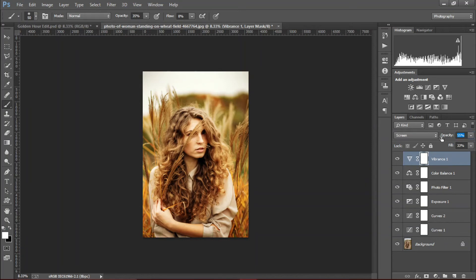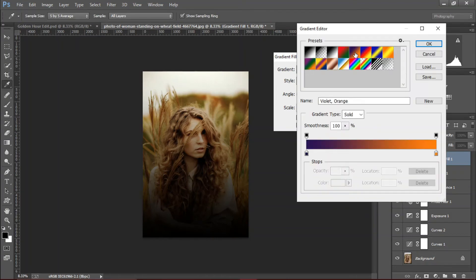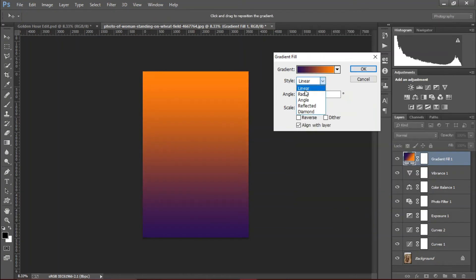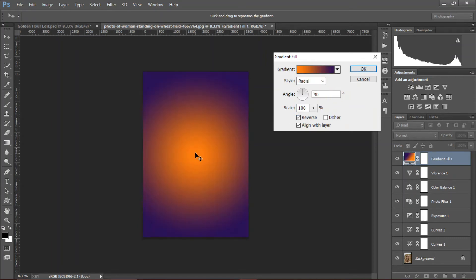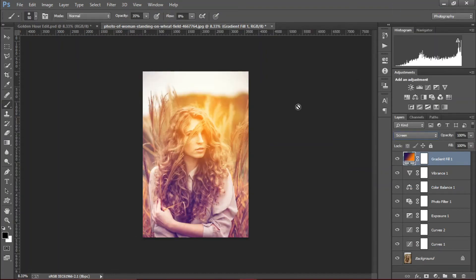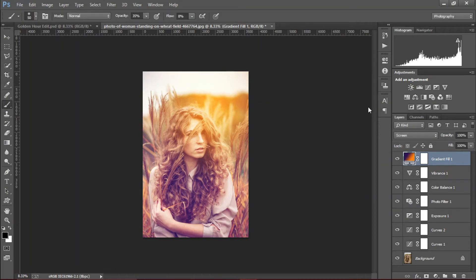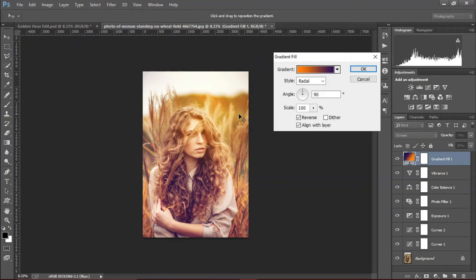Create a gradient and click here and choose this preset — violet and orange — and change the style to radial reverse. Put it somewhere around there. Change it to screen and we're gonna place the yellow effect. Decrease the opacity to match the tones and the fill. Change the position of the yellow spot like the sun kind of thing.